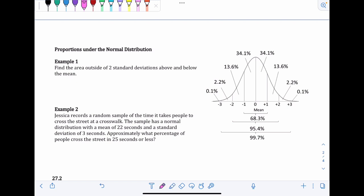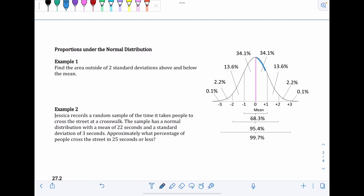For this curve, the mean is in the middle, and then each bar — like plus one, minus one, plus two, minus two — shows how many standard deviations away from the mean. The section from the mean to one standard deviation above the mean, and the section from the mean to one standard deviation below the mean, each represent about 34.1% of the overall group.